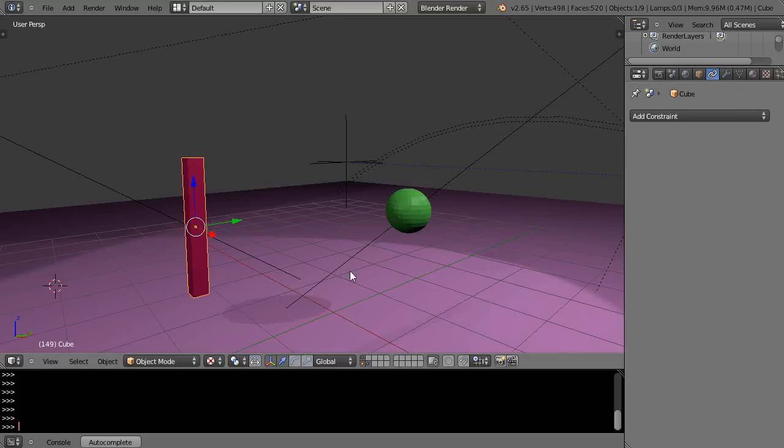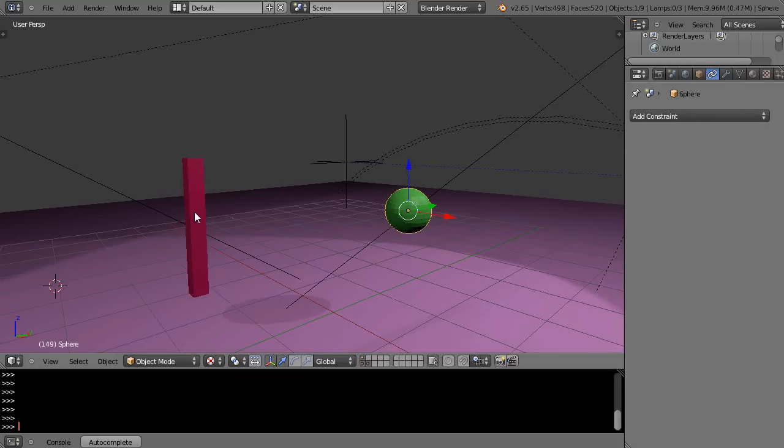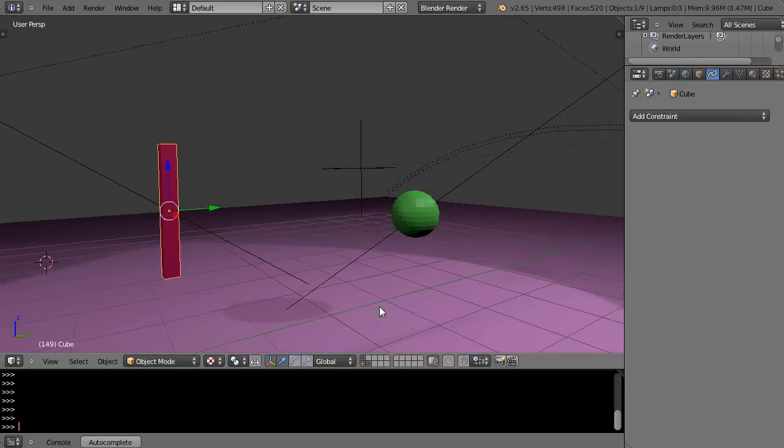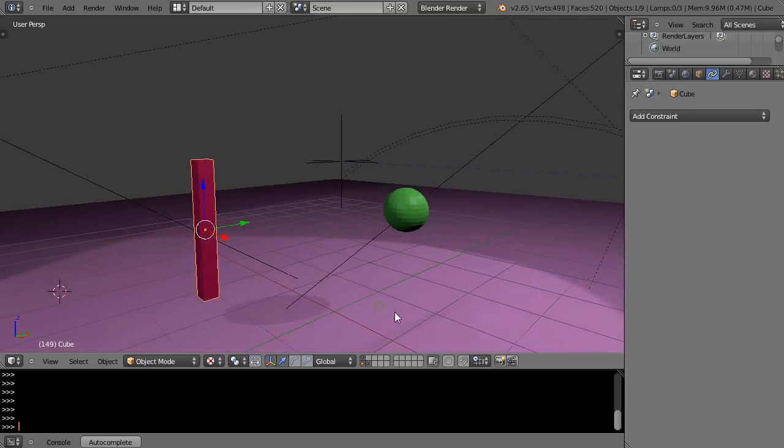Okay, and we'll use the most simple one for starters, the damped track constraint. So I have these two objects in the scene like this, and this is important to know about the global and local axes if you don't know about them, but they're covered in other tutorials.